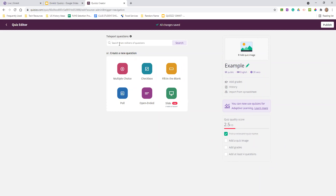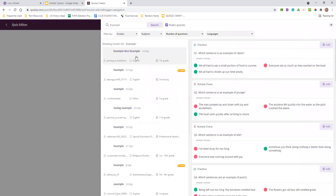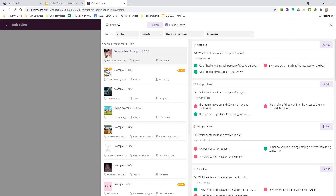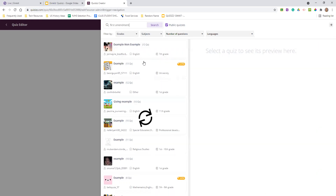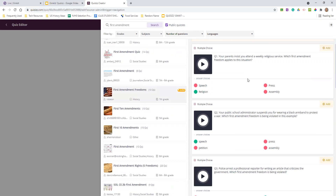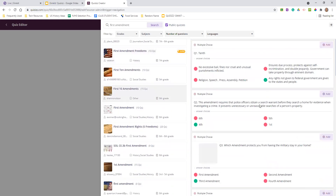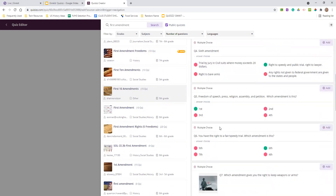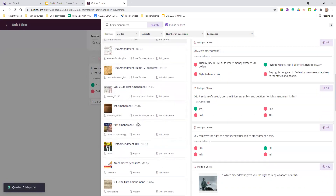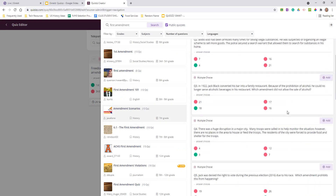This is called teleport questions, and it is awesome. So if I'm doing a quiz on the Bill of Rights, I could type in 'first amendment' and it's just going to find me questions on the first amendment. I can filter and then if I want to grab one of these first amendment freedom questions, I can just add these. They come from a bunch of different quizzes, and you can pick and choose which ones you like. If I like a multiple choice one, I can hit add and it gets added to my quiz.